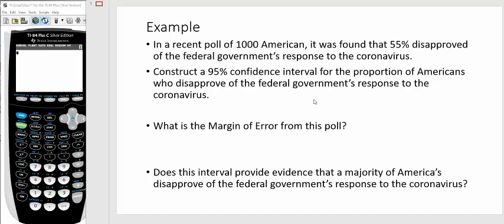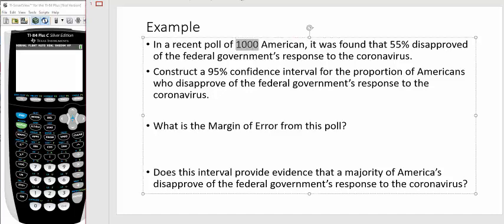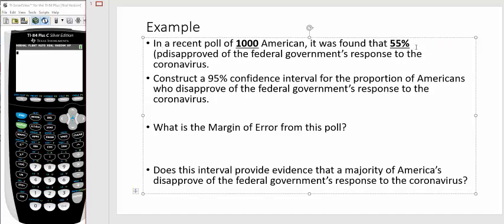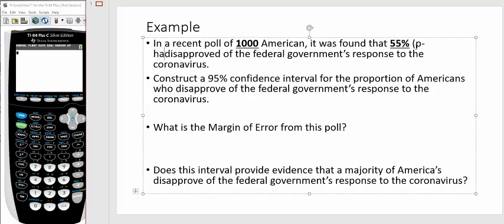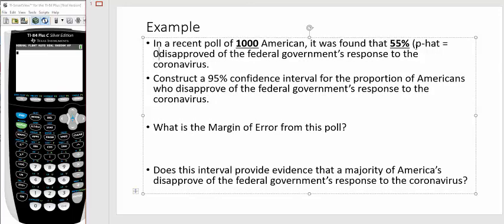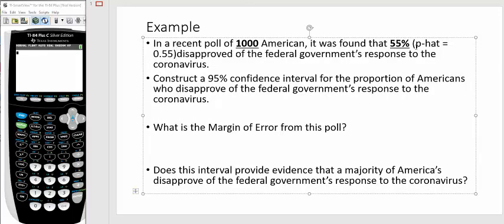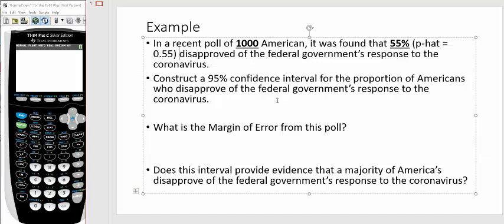So in a recent poll of 1,000 Americans, it was found that 55 percent disapproved of the federal government's response to the coronavirus. Now, I just made this up, but that's been roughly what polling has been to date. All I have here is my N and this is my p-hat. Just changing that to a proportion, it's 0.55.